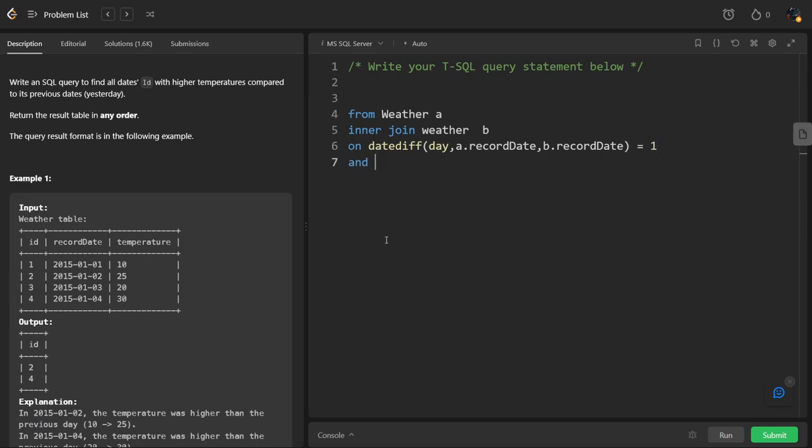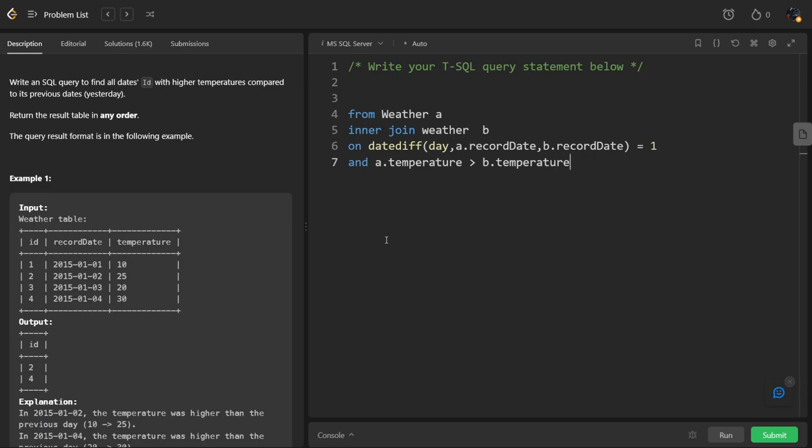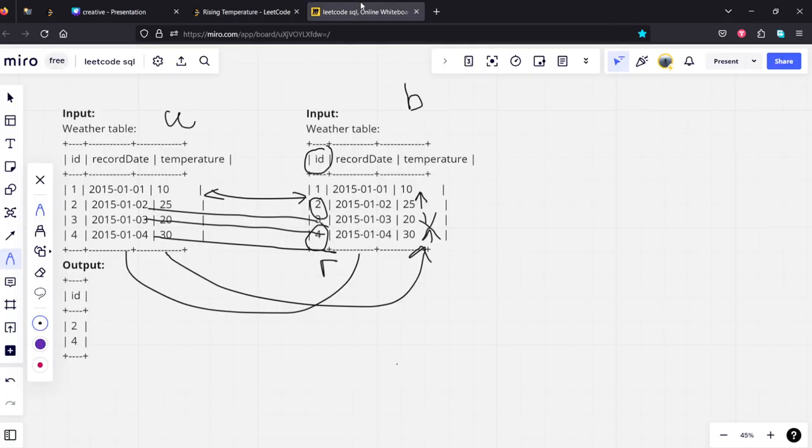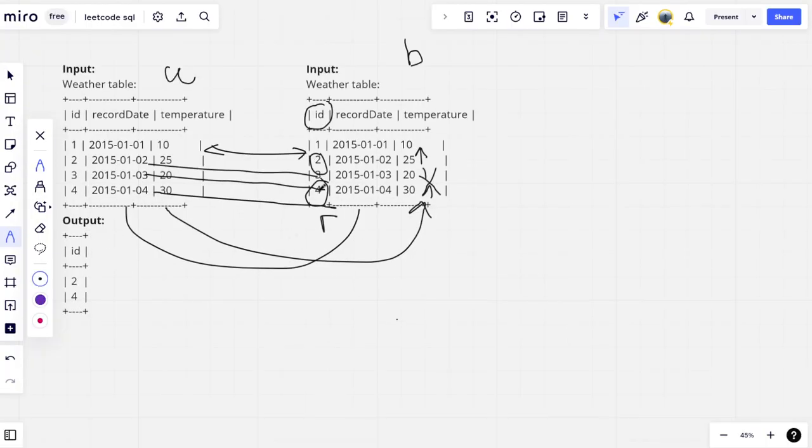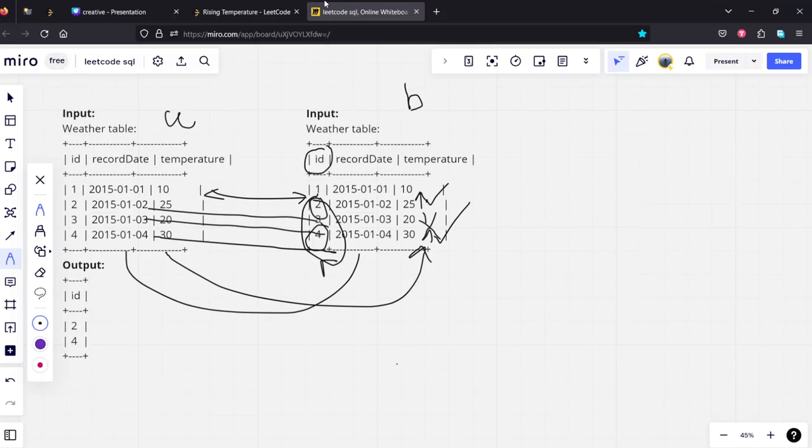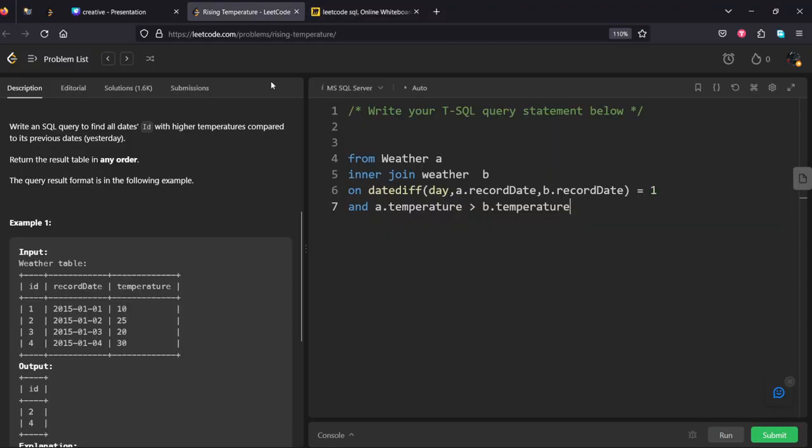And the temperature should be highest in the B table compared to the A table. So A dot, B dot temperature should be greater than B dot temperature. This is a satisfying condition. Now what they are asking? Wherever it is matching, we want that ids, right? Here 2 and 4 are the matching conditions, so we want the B table id.